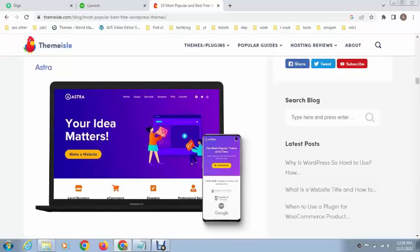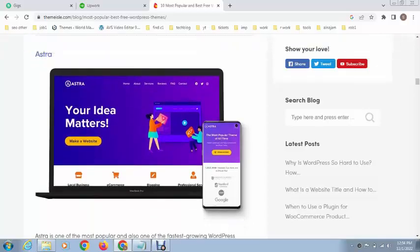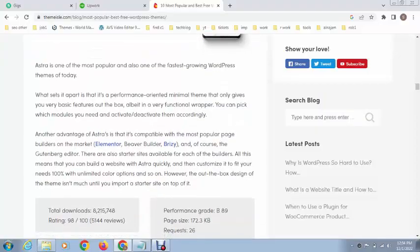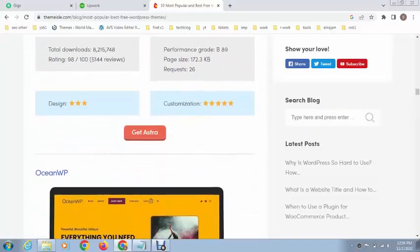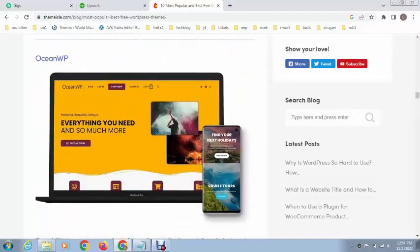It has fast loading speed and is an SEO-friendly theme.